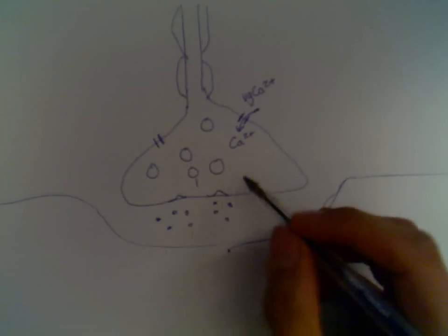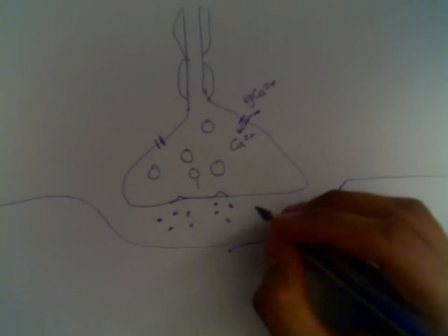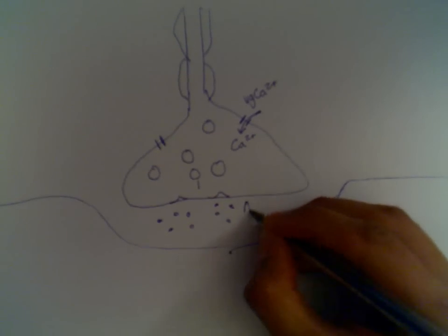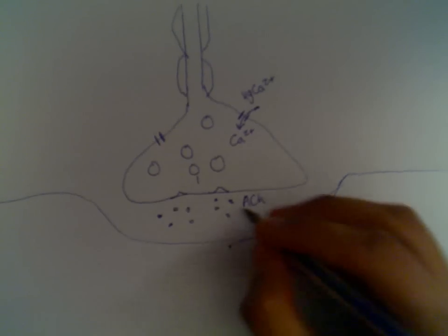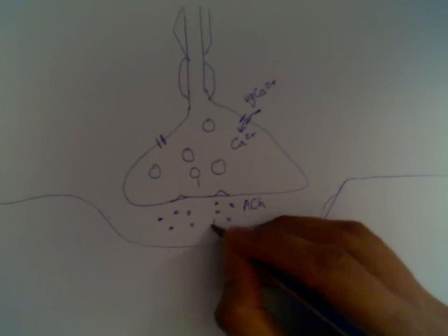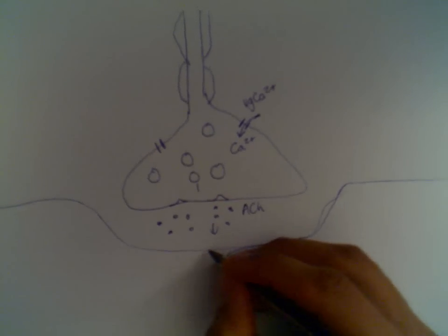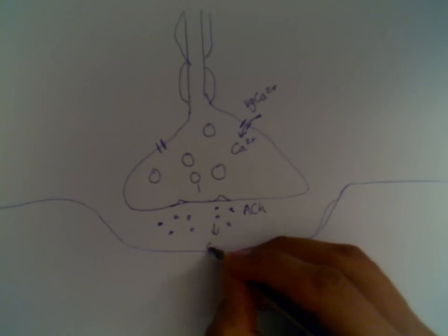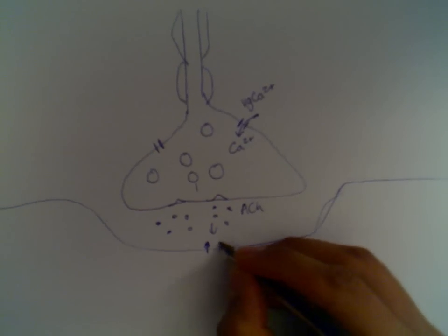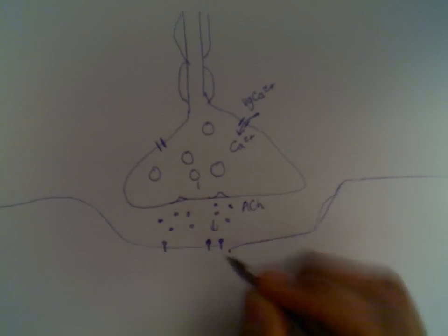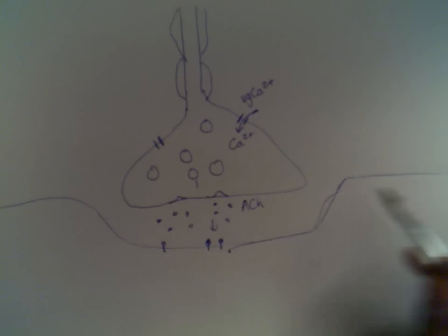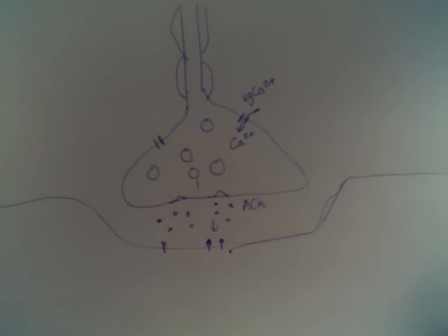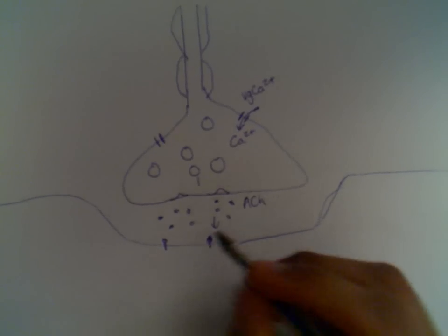In this case, we're talking about a motor neuron and a muscle. So it's actually acetylcholine that's released. Acetylcholine diffuses down its concentration gradient where it binds to receptors on the sarcolemma. Sarcolemma is just a name for the membrane of the muscle cell.